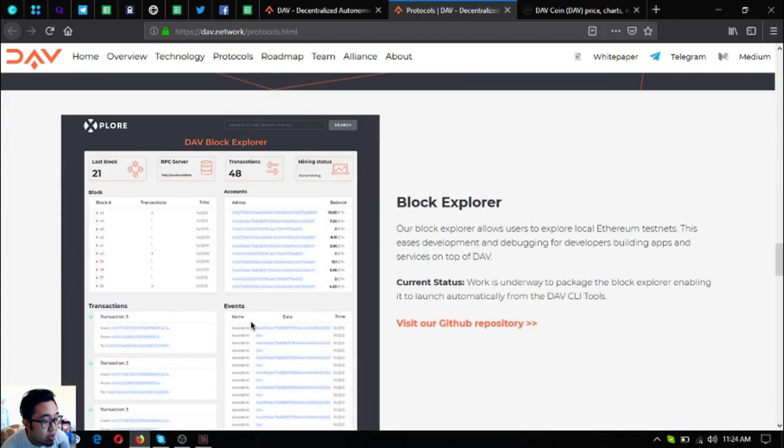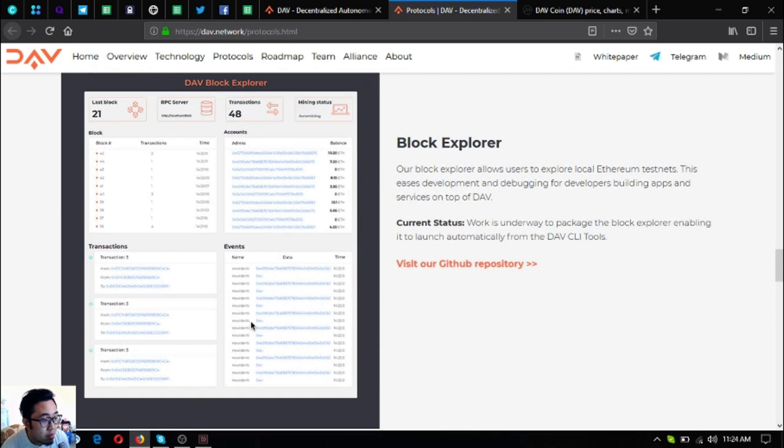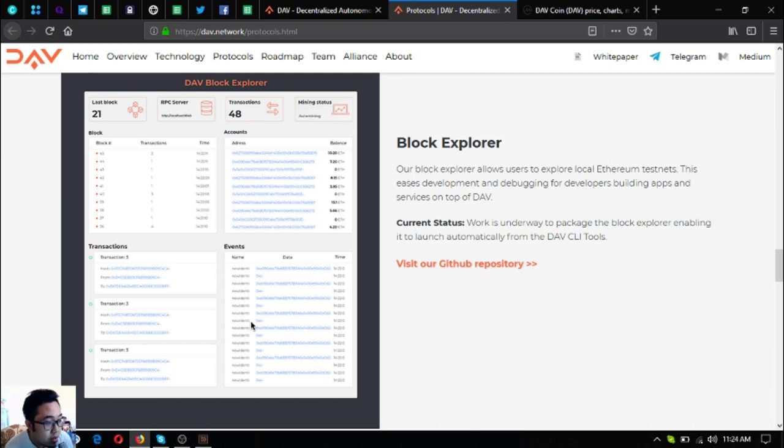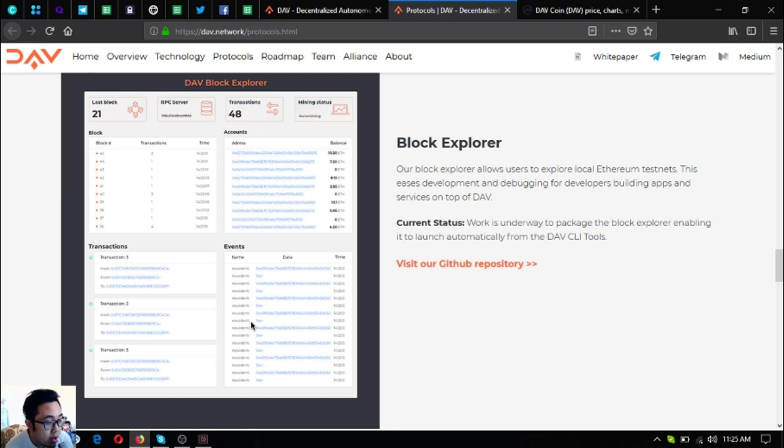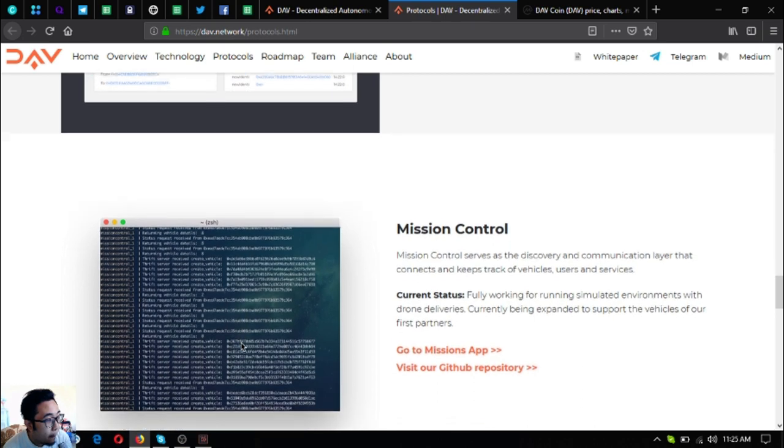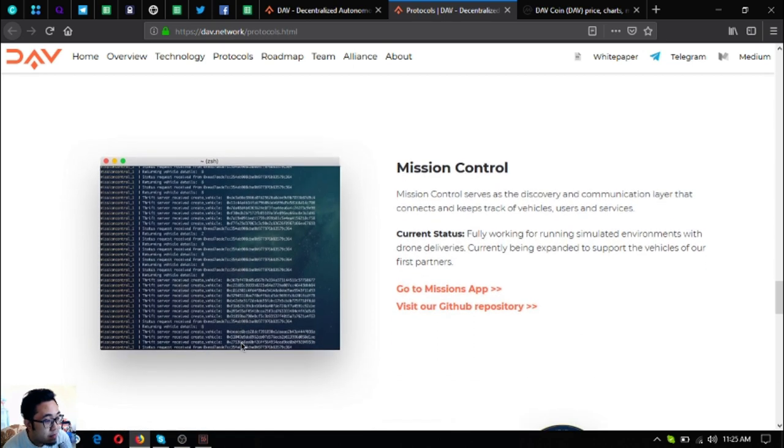So the next one is the block explorer. The block explorer allows users to explore local Ethereum testnet. This eases development and debugging for developers building apps and services on top of DAV. So the status for this work is underway to package the block explorer enabling it to launch automatically from the DAV CLI tools.